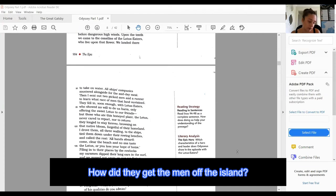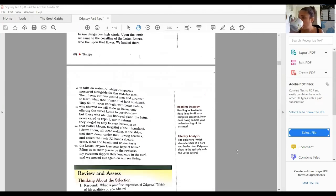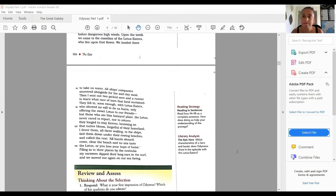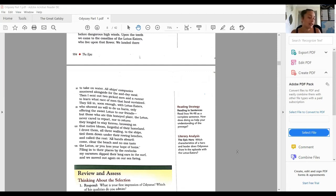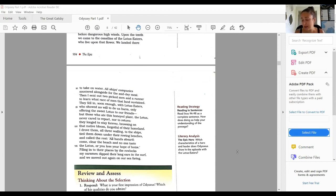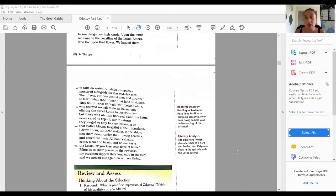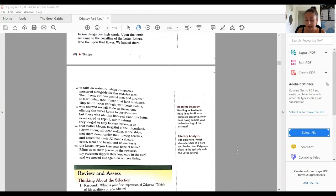Filing in to their places by the rowlocks, my oarsmen dipped their long oars in the surf, and we moved out again on our seafaring. He had to get the men off of the island by tying them up to their rowing benches so that they could all sail away. The other ones, he told them don't go, don't eat the lotus, because if you eat the lotus you won't want to go home. That is the introduction, Sailing from Troy, and the Lotus Eaters.